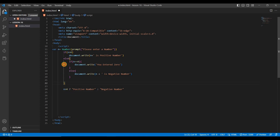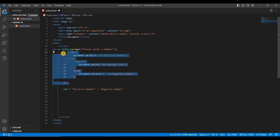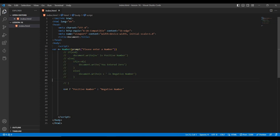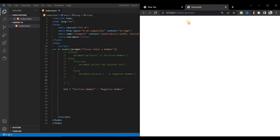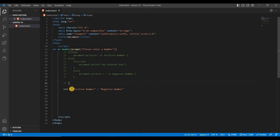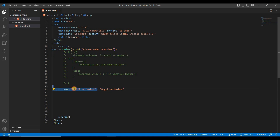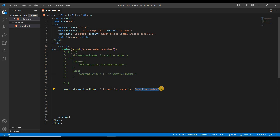Let's comment out the if/else code, save it, and test. Give a positive number like 1234 and press enter. Nothing is printing — because we forgot to add document.write. We just wrote the string directly, so let's copy document.write and paste it in front.